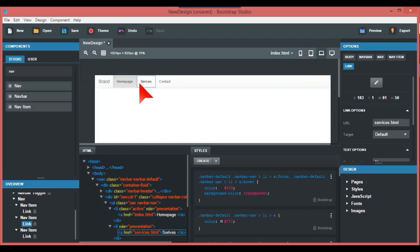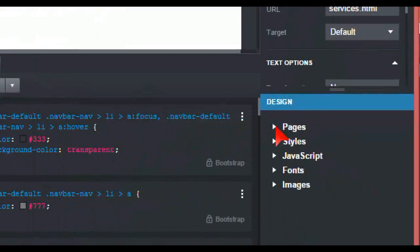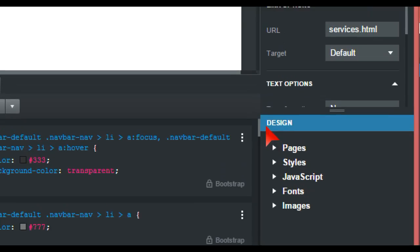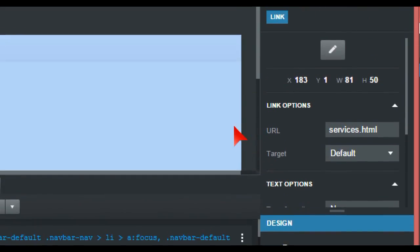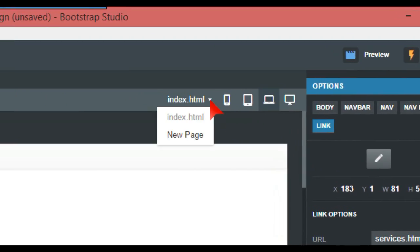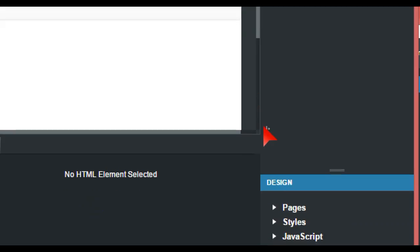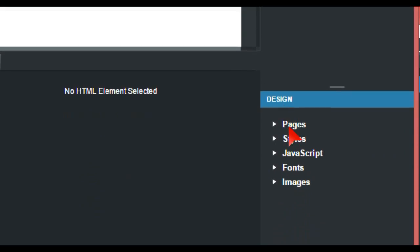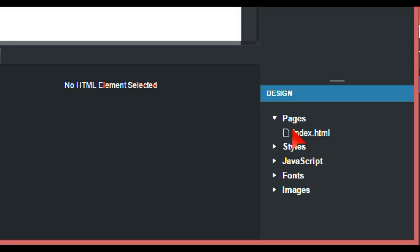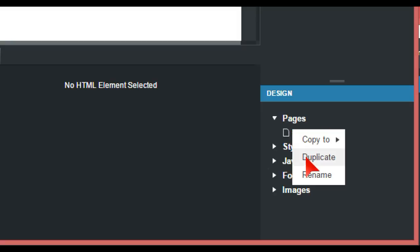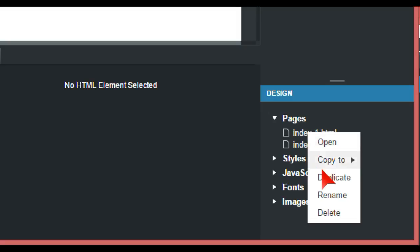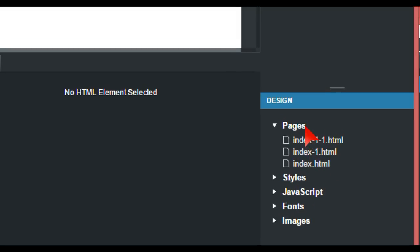If you go down here on the right where the index is, you can create a new page, but I want to duplicate. You can just duplicate. Another way of doing this is if you put your arrow on Pages, you can create a new page.